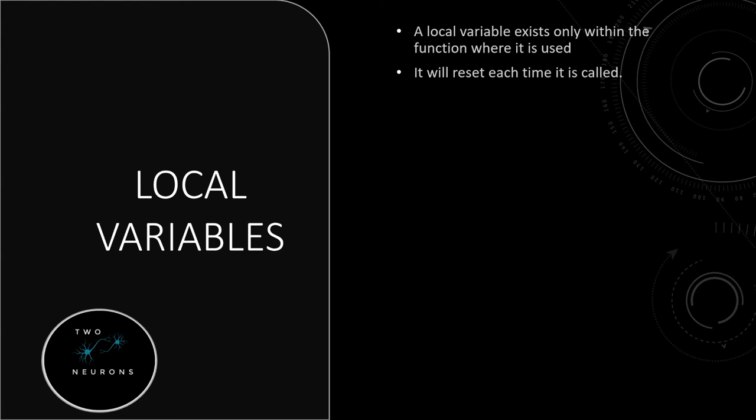So when we do this, that means every time we call the function, the variable is reset to whatever the default value is.